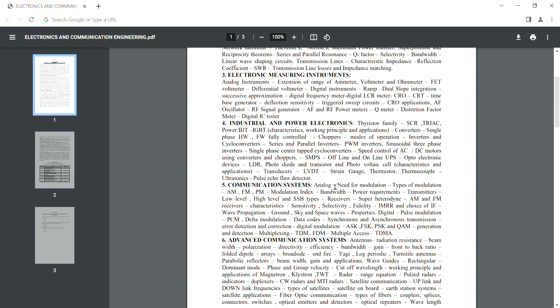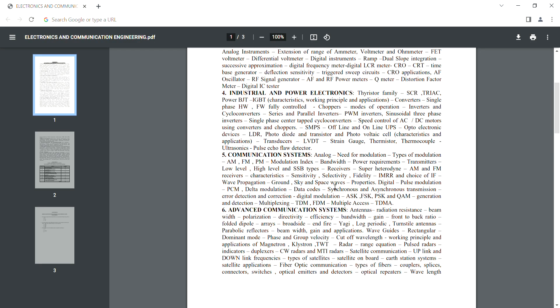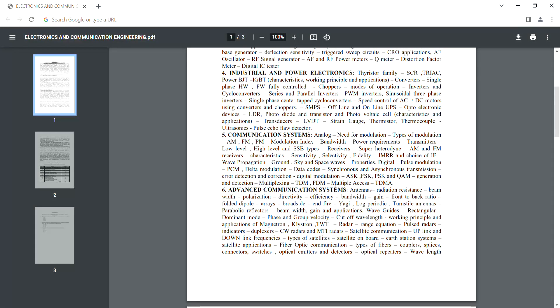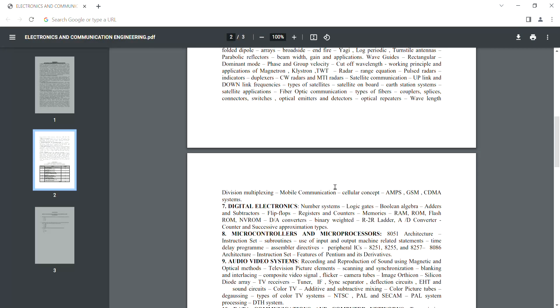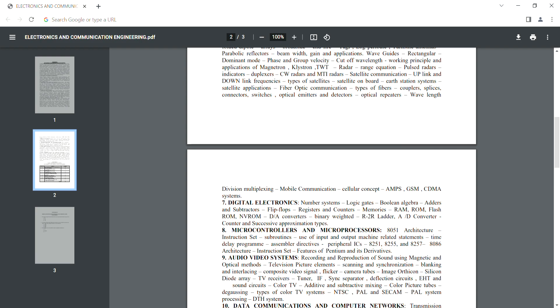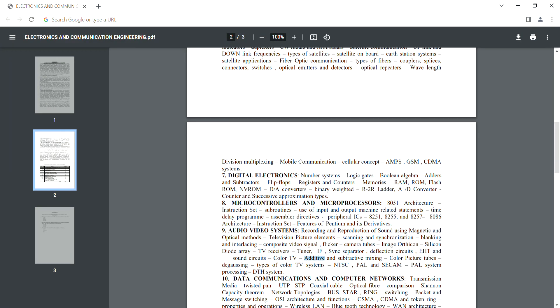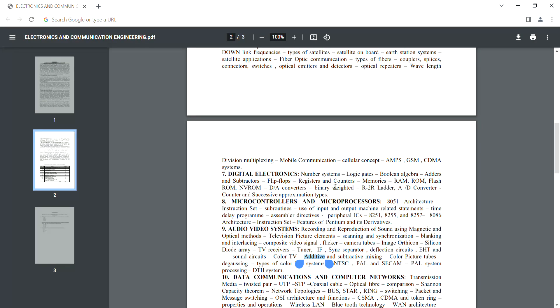You have ADC and communication systems in the third semester, advanced communication systems in the fourth semester, microwave and satellite communication, optical and mobile communication. Digital electronics is in the third semester. Microcontrollers are in the fourth and fifth semester. EMCG is in the fourth semester.